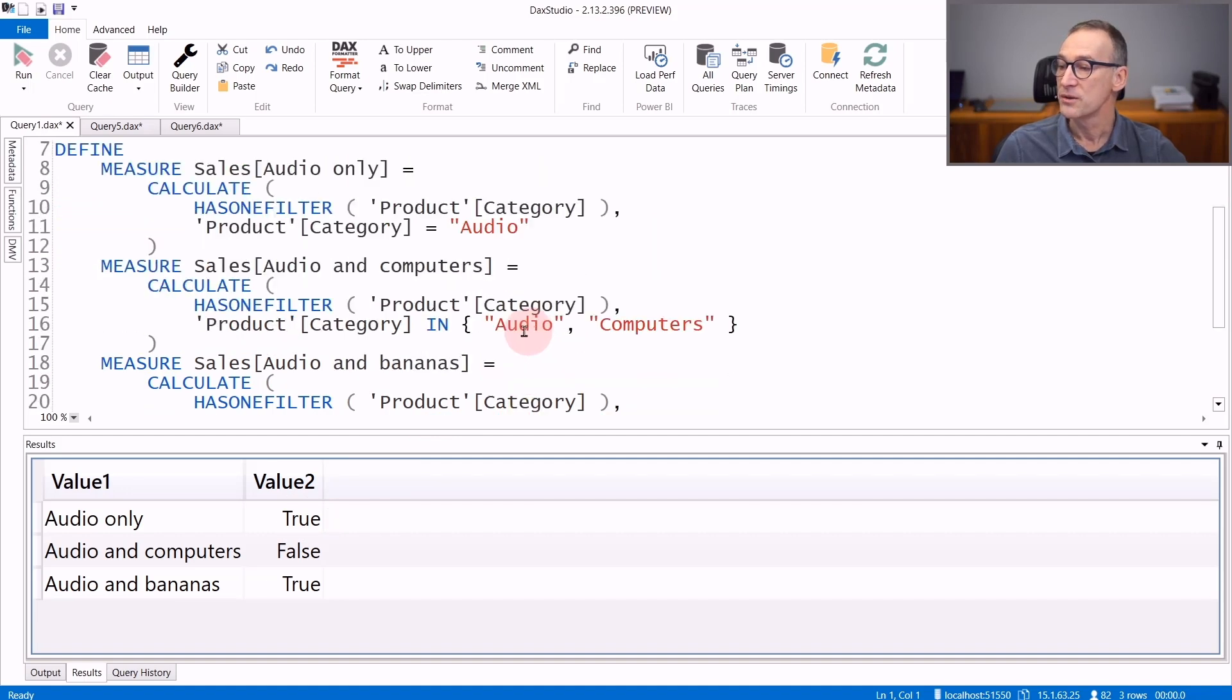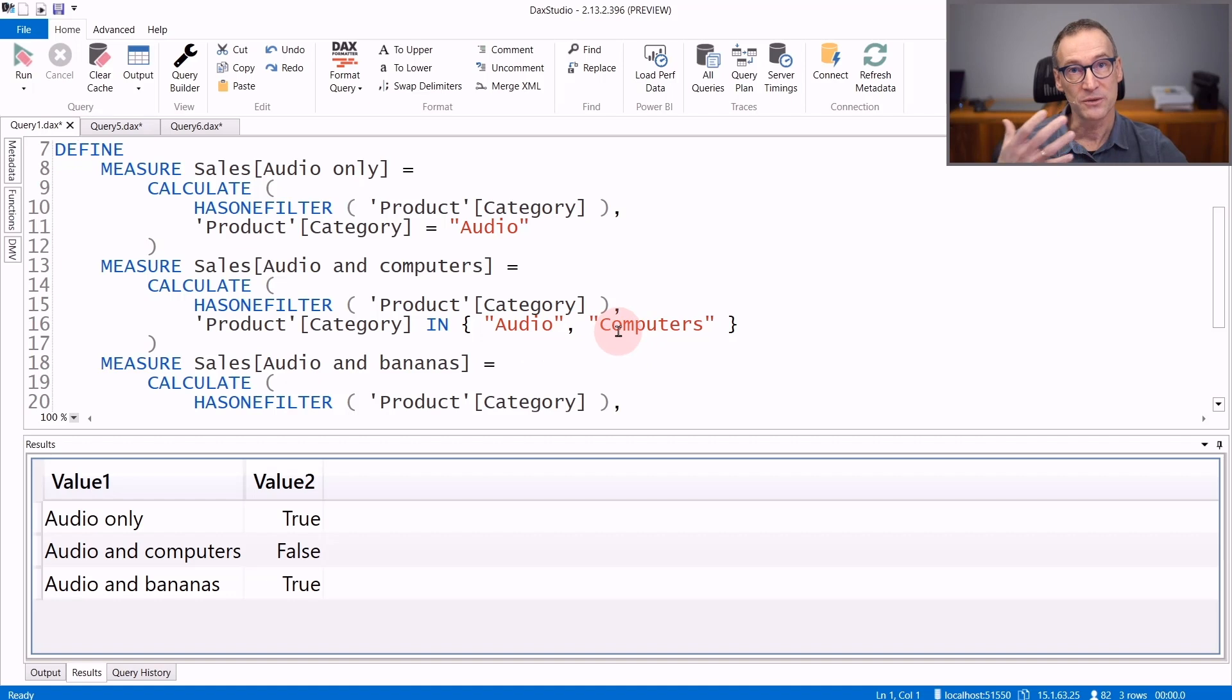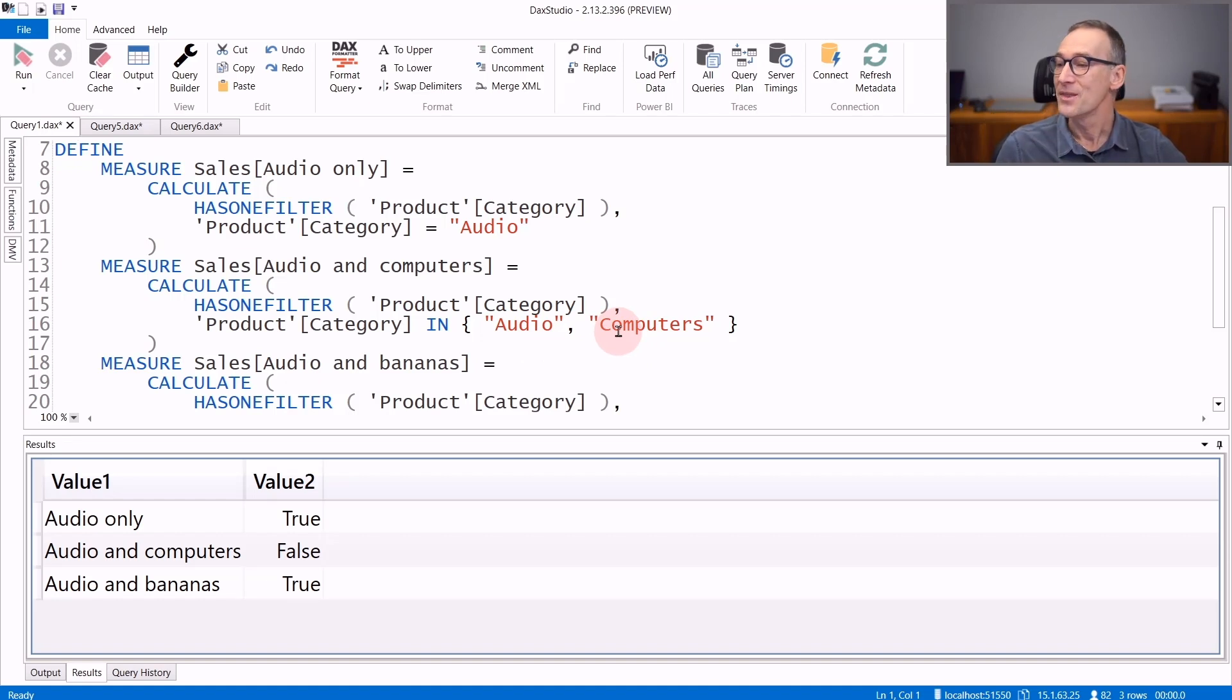If we change the filter context and allow category to be audio and computers, now there are two values filtered for the category column. Therefore HasOneFilter returns false.